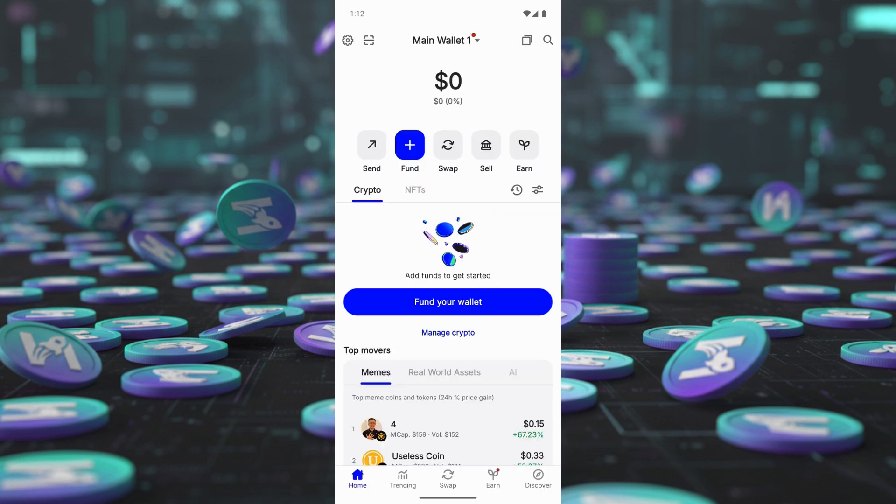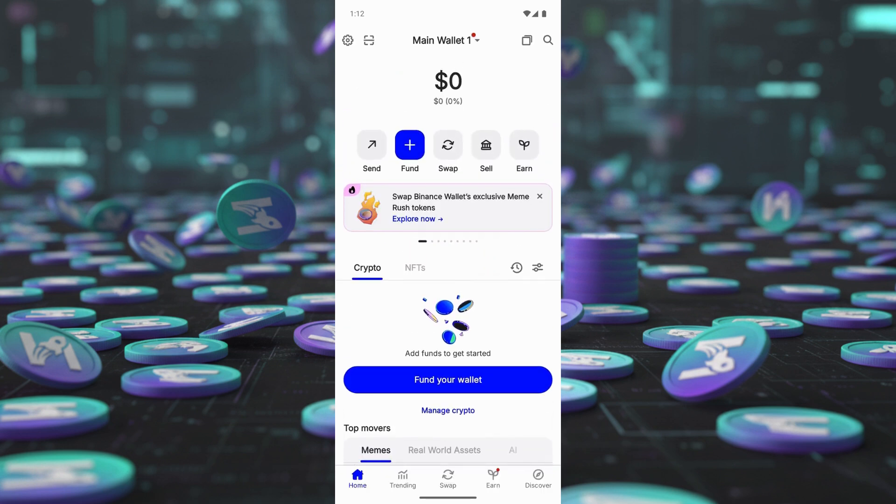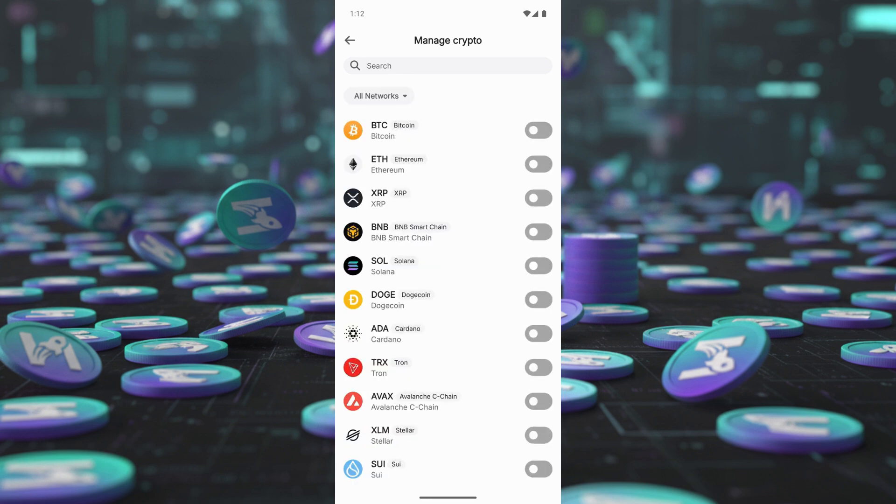Add Hype Network to your wallet. Tap the Manage Crypto button. Click the plus icon at the top.